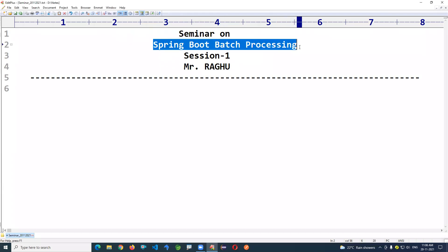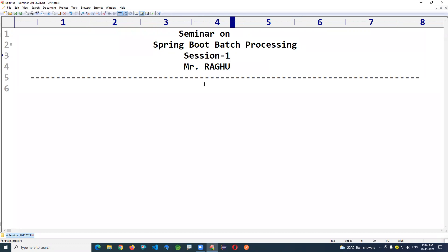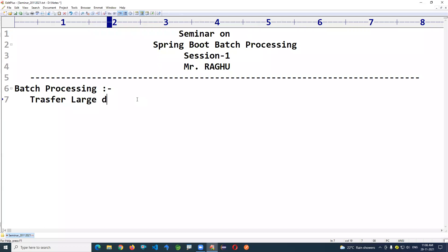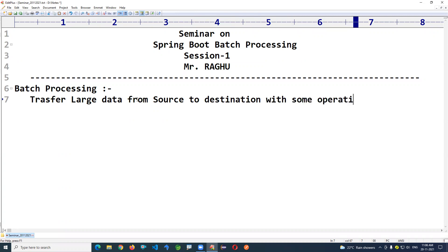This is a seminar on Spring Batch processing, discussing session one. Batch processing is used when you want to read data from a source machine, transform it into one format, and write it to a destination machine. The goal is to transfer large data from source to destination with some operations performed in the middle.